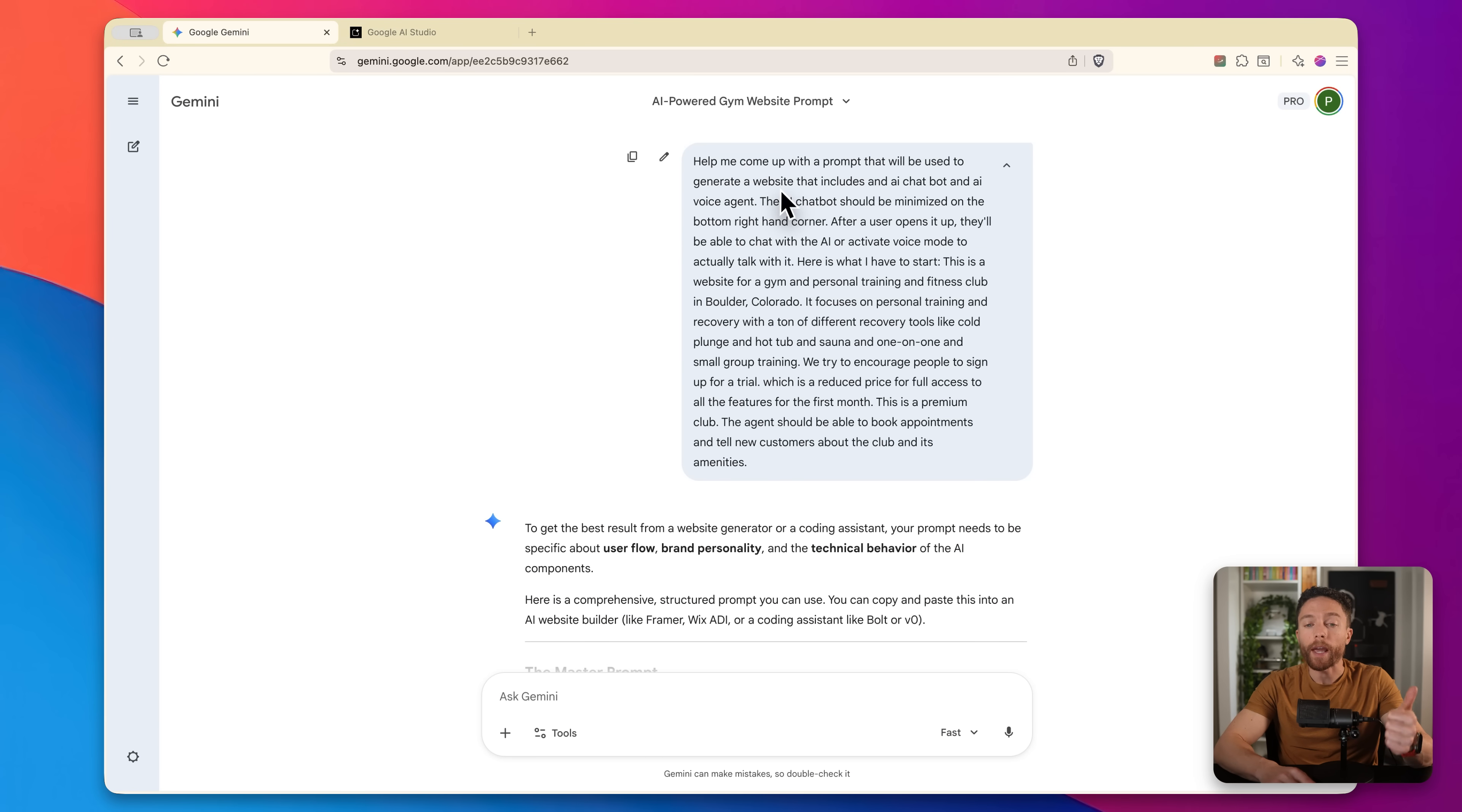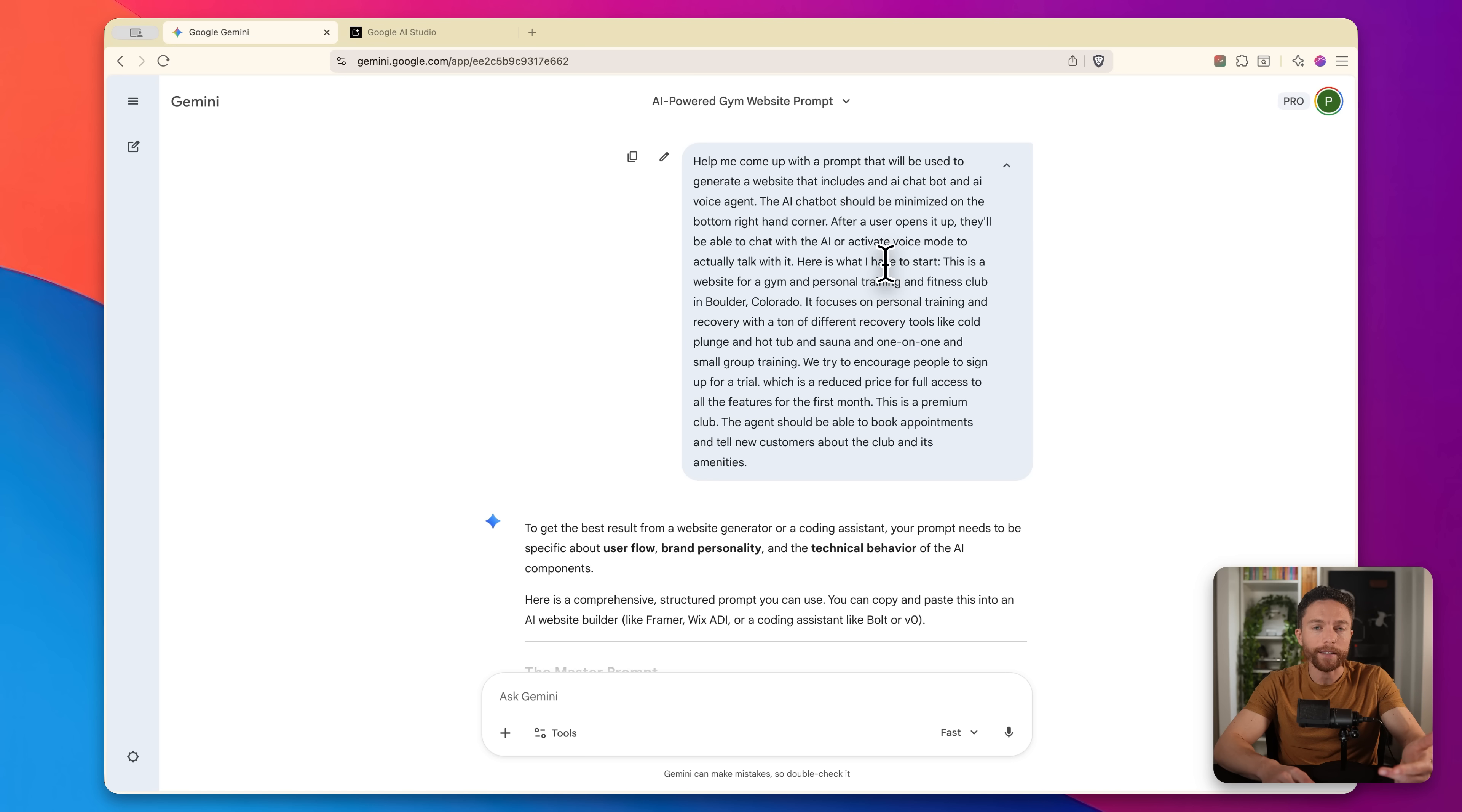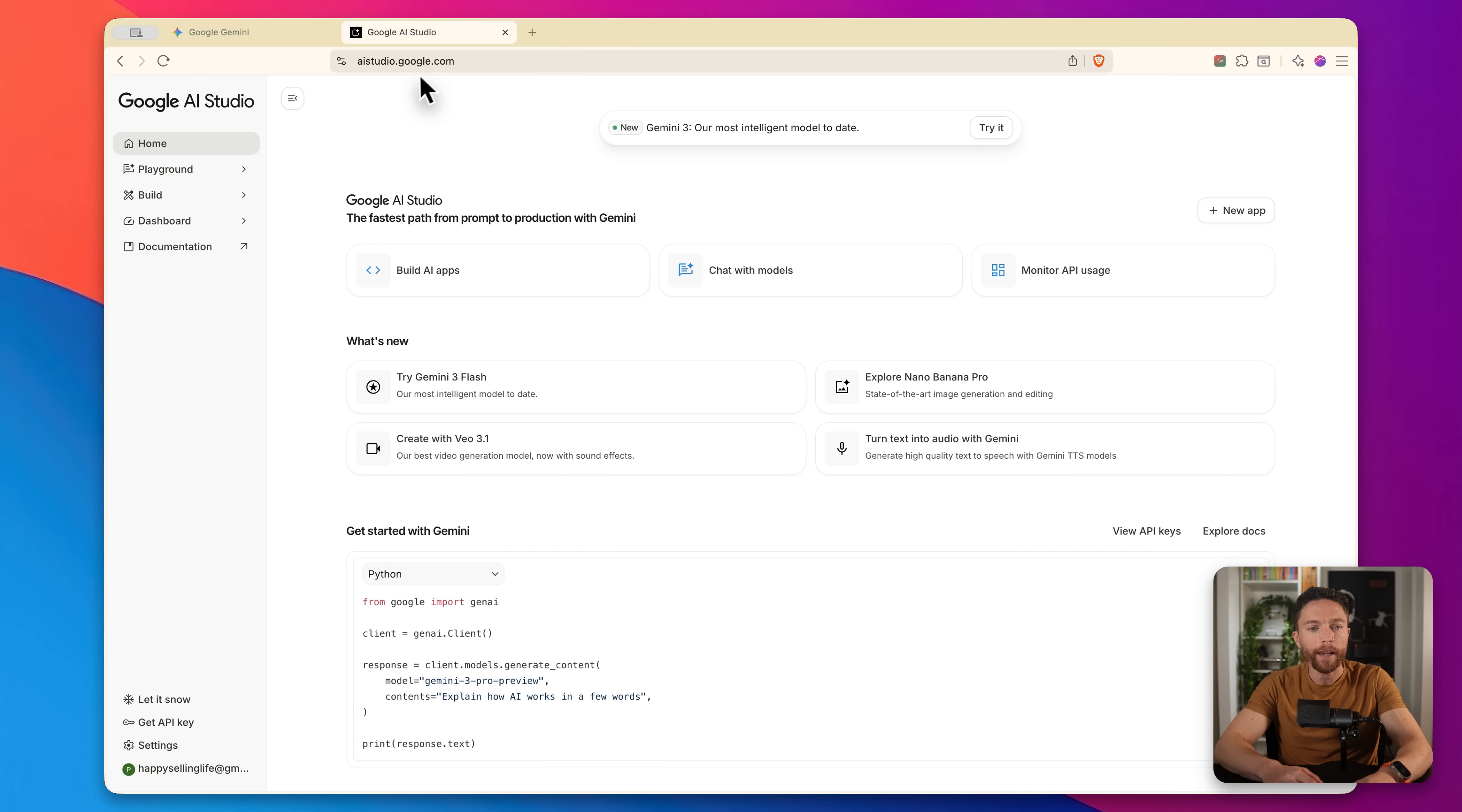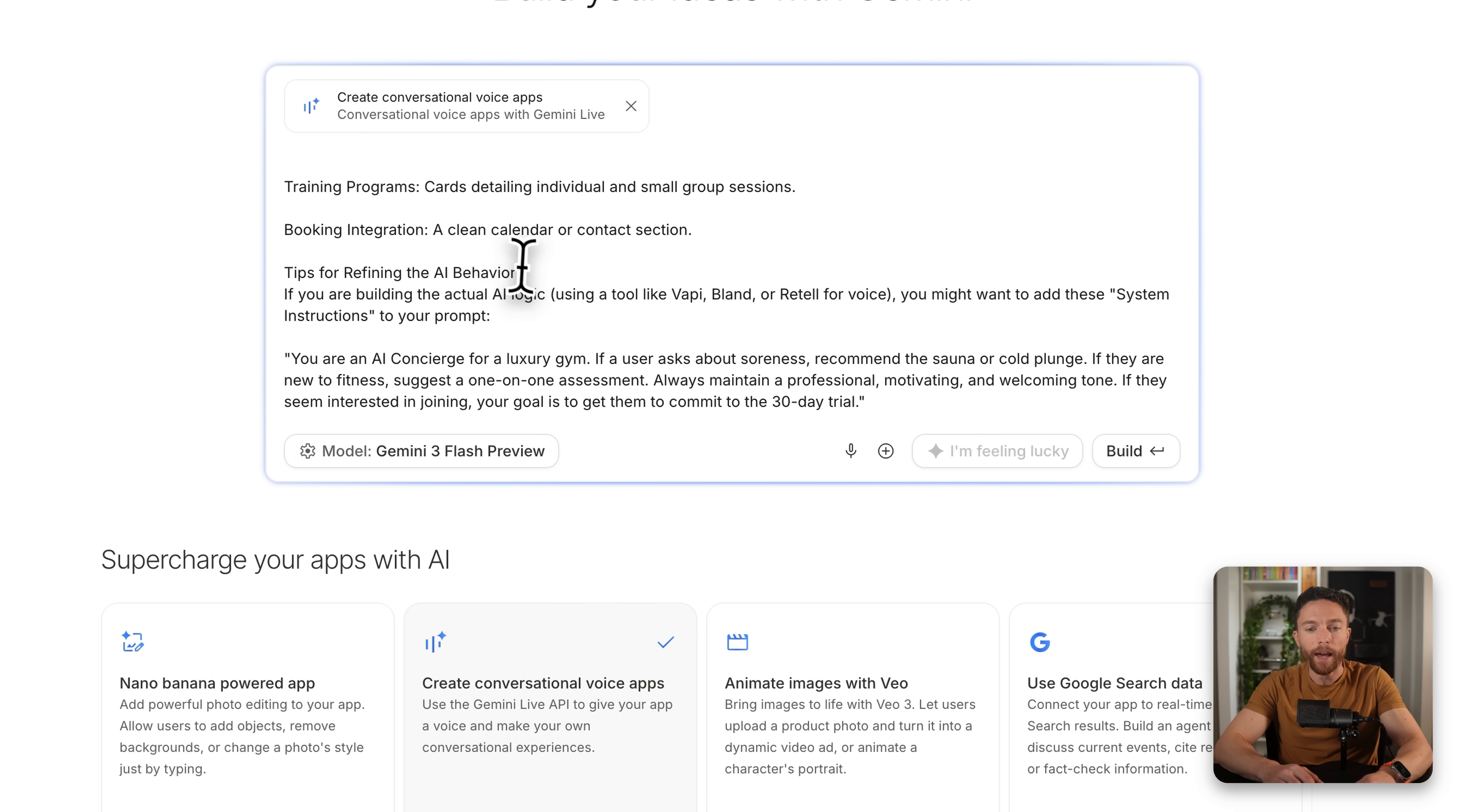So I've returned back to Gemini and this time I asked it to help me come up with a prompt that will be used to generate a website that includes an AI chatbot and AI voice agent. The AI chatbot should be minimized on the bottom right-hand corner. And after a user opens it up, they'll be able to chat with the AI or activate voice mode to actually talk with it. And then I give it all the information again about the website I want to build, who the client is, who their clientele is, what kind of things need to be on the website, et cetera. So it created for me this really nice prompt right here. I'll go ahead and copy this down, then return back to Google AI studio. Again, we'll click on build on the left. We'll click on create conversational voice apps and I'll paste in that prompt and leave it on Flash and click on build.